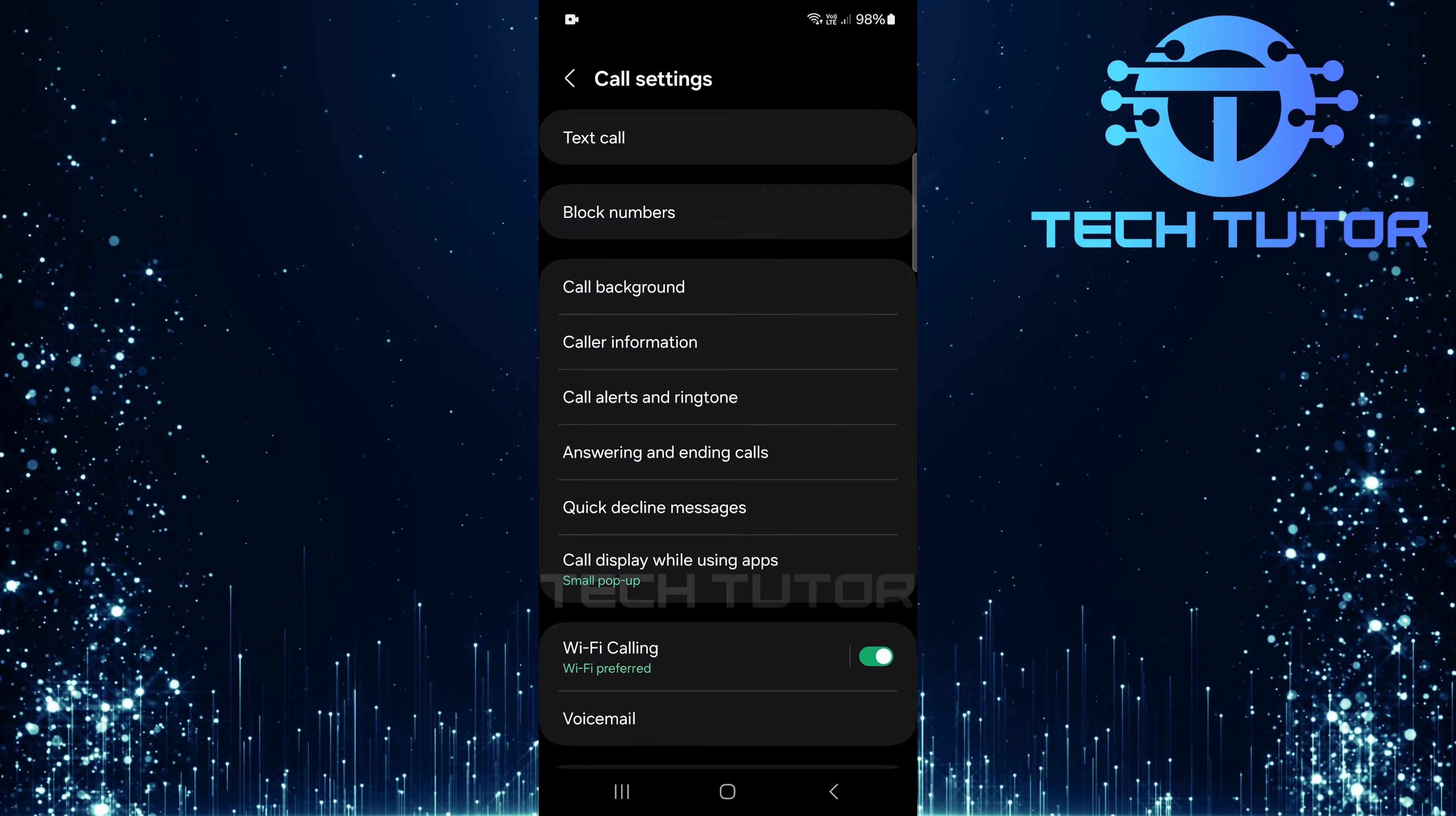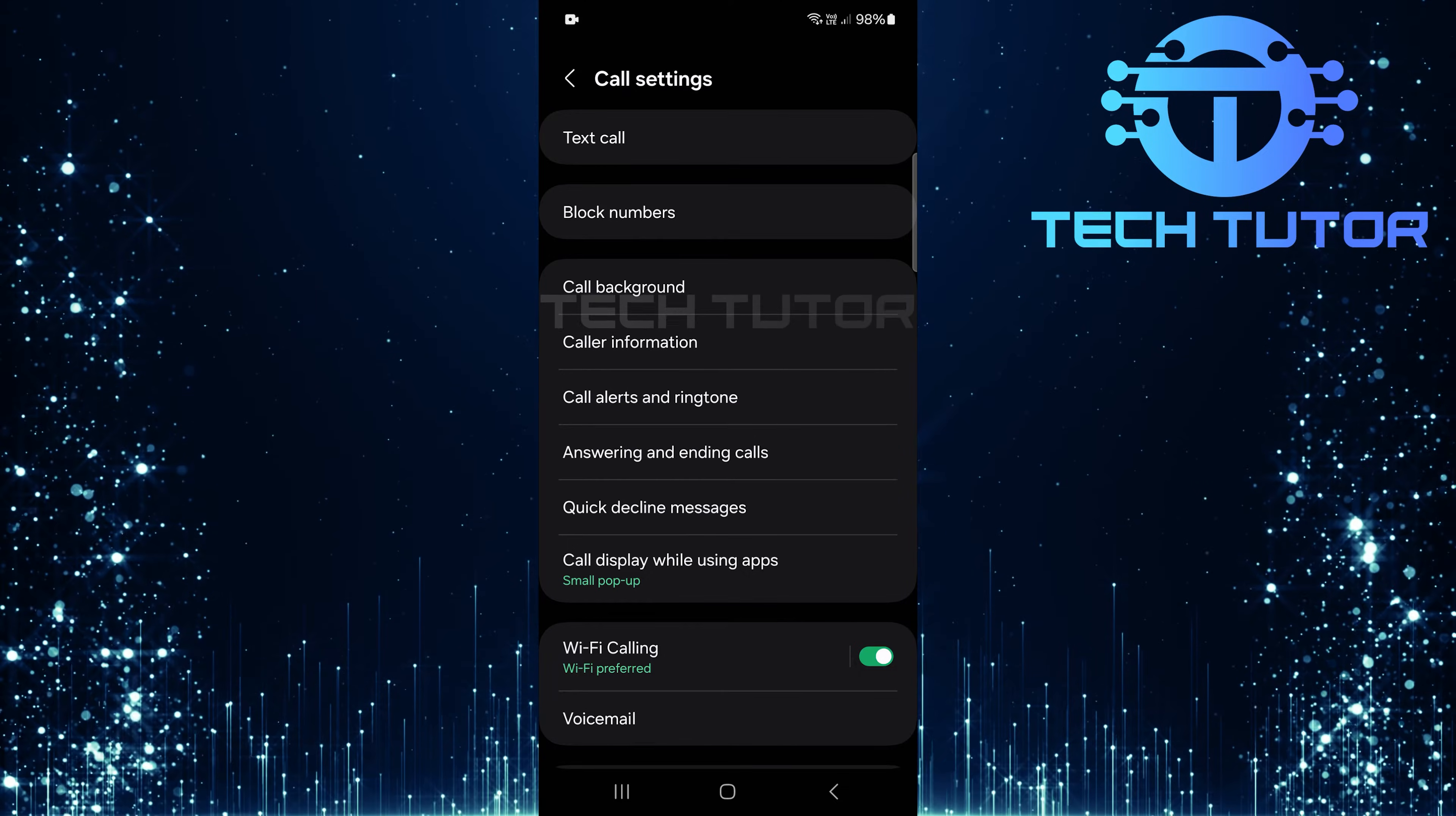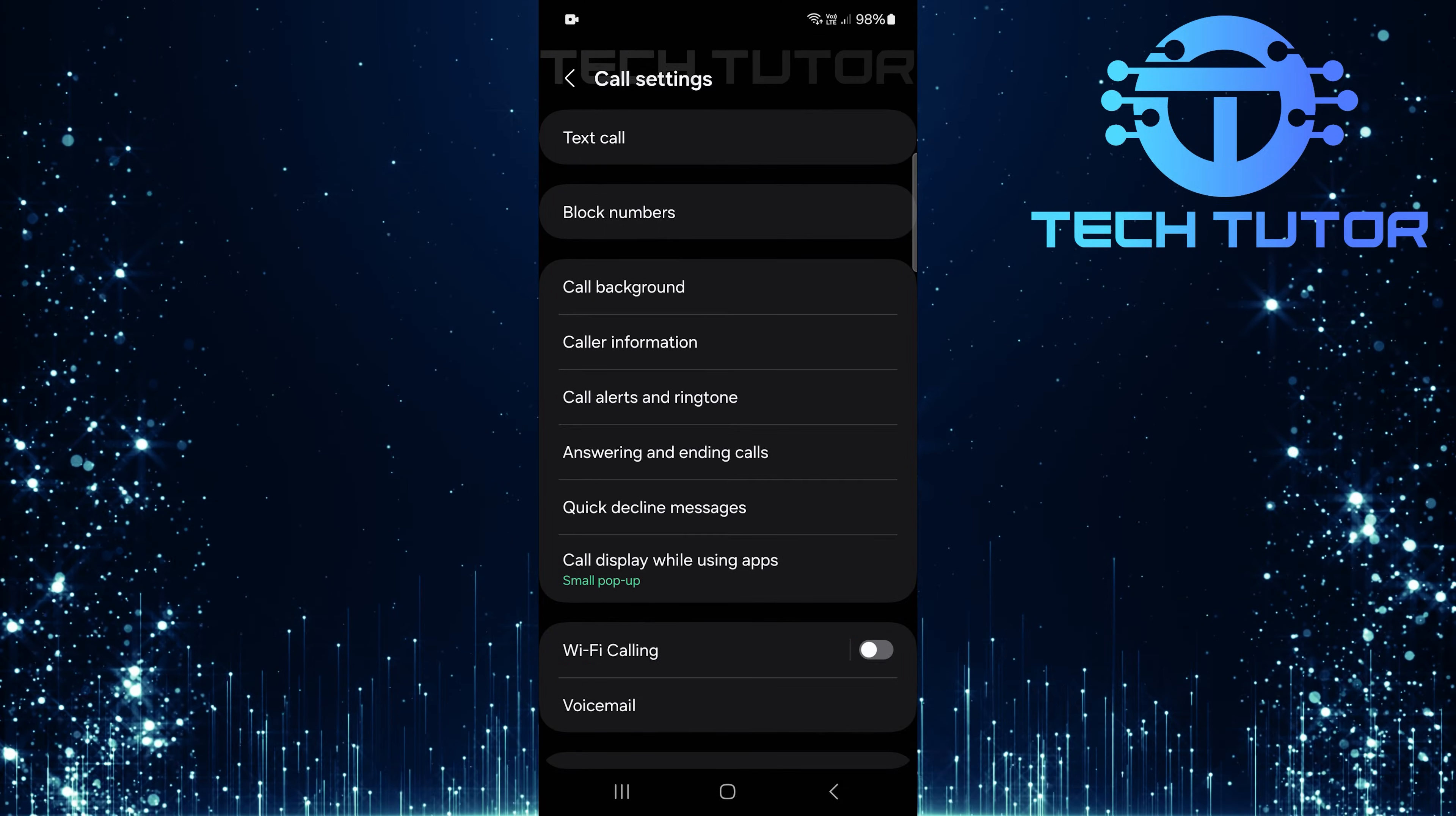Once you're in the call settings, you'll see an option called Wi-Fi calling. Sometimes, having this feature enabled can interfere with call recording options. Simply toggle off this switch to turn off Wi-Fi calling.